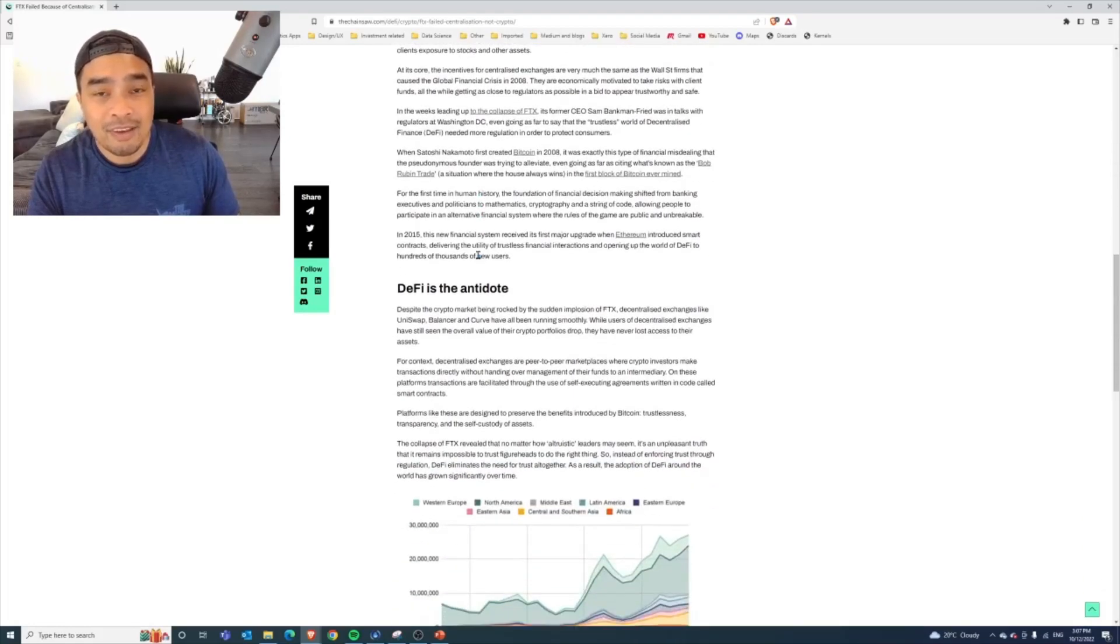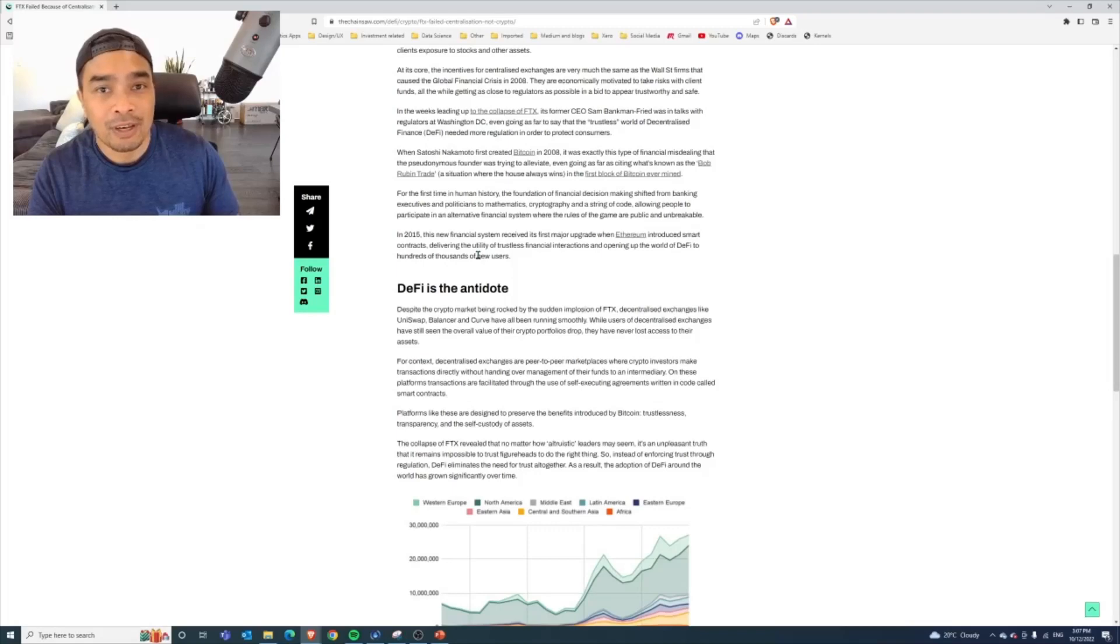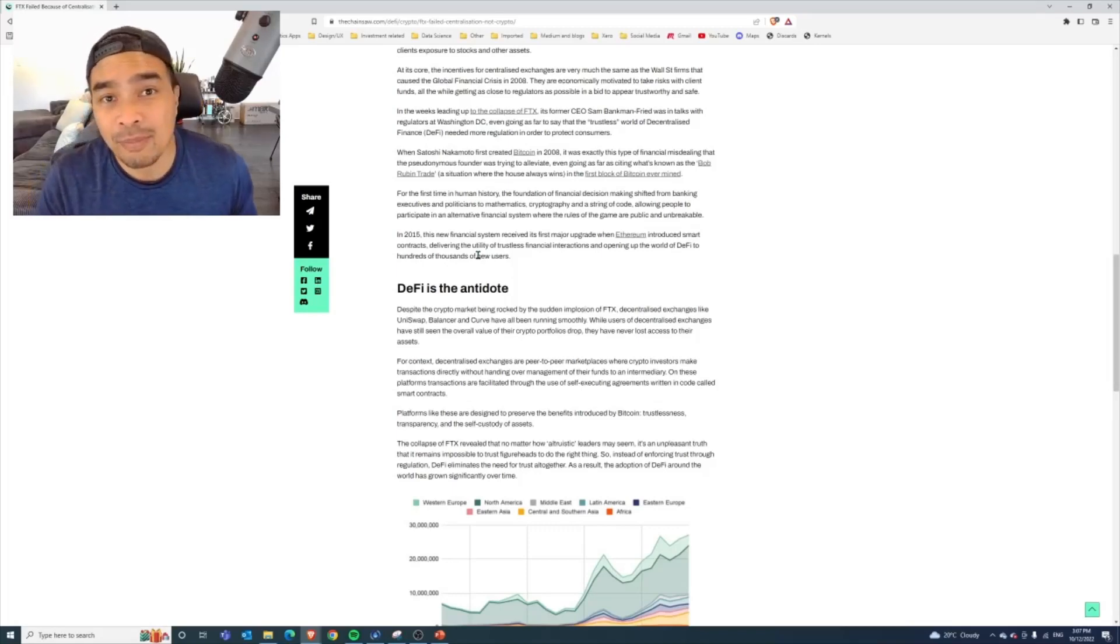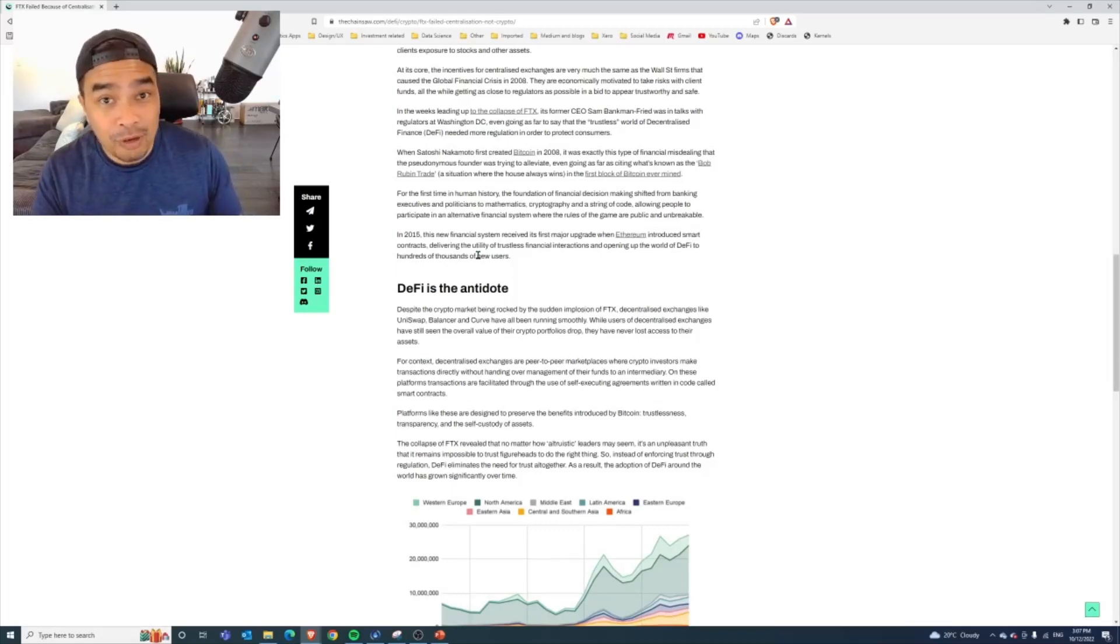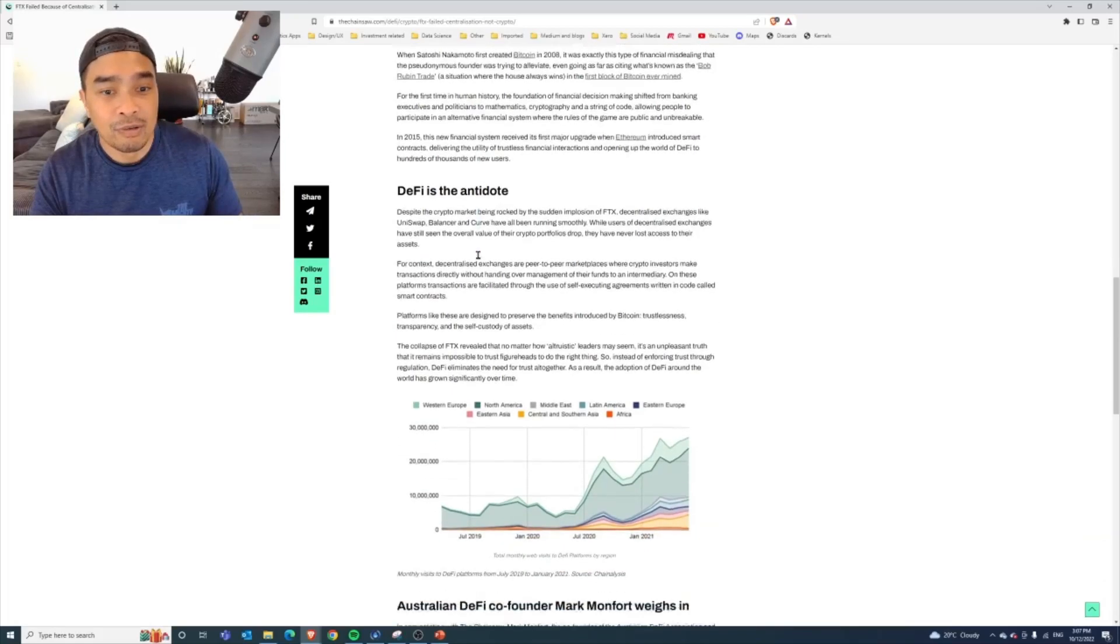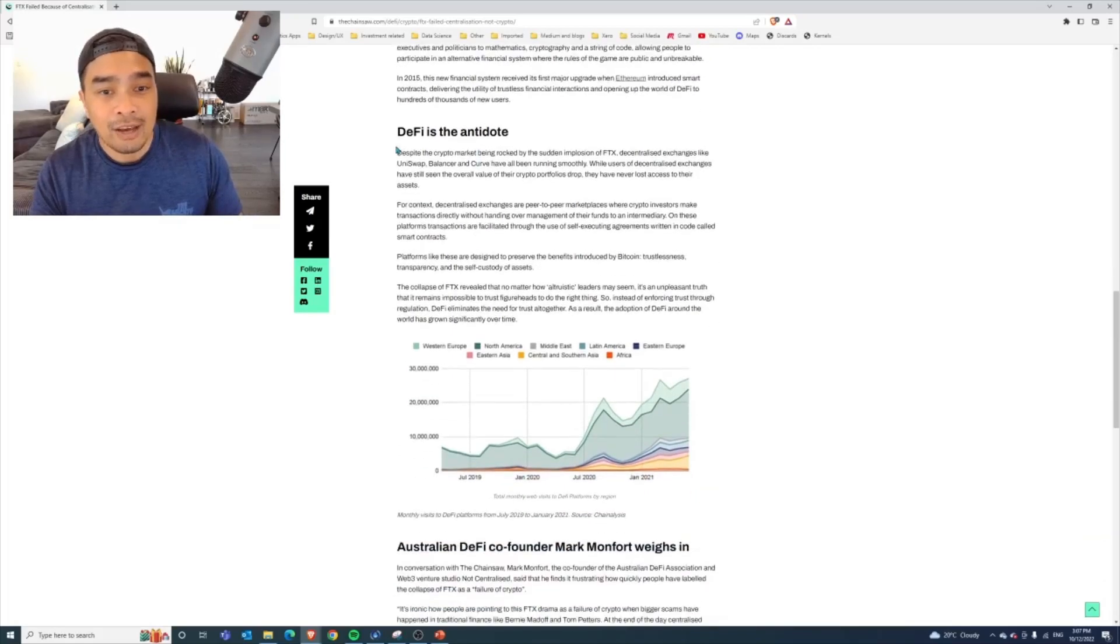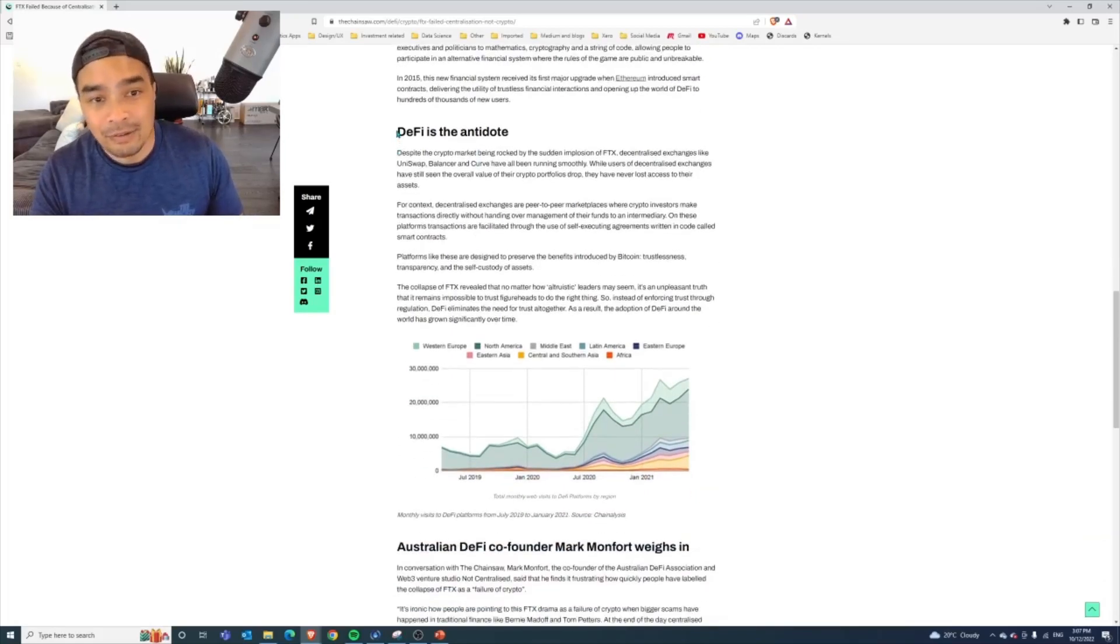That's definitely something worth noting that many people don't think about when they look at this space. It's all just, well, it's all crypto. Not really, there are nuances to that, and then how DeFi is the antidote.